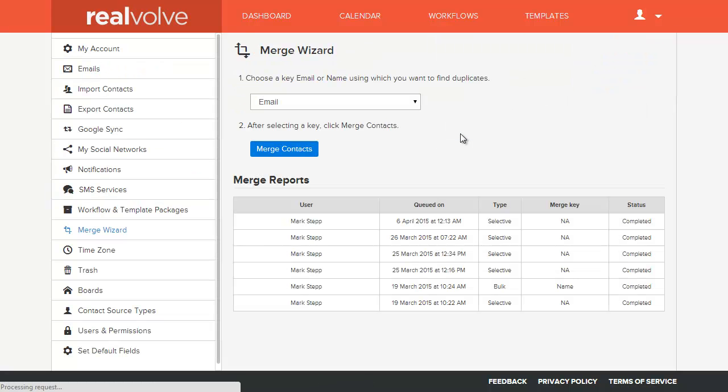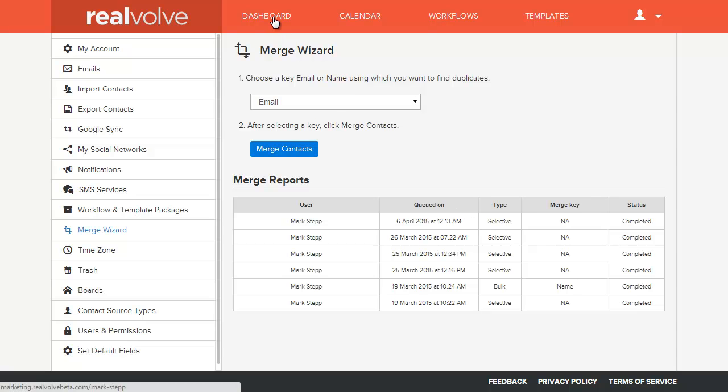It then takes you back to the Merge Wizard and you'll see that there is a selective option. Selective meaning that you manually selected them.